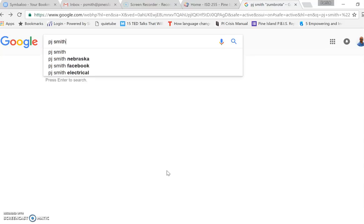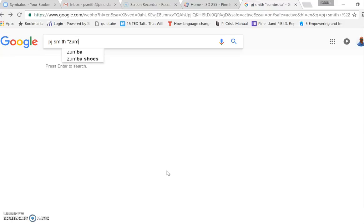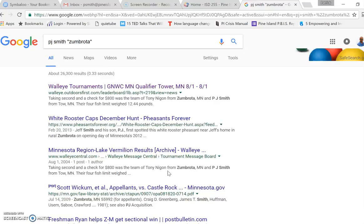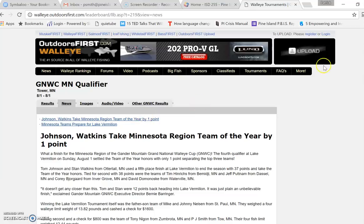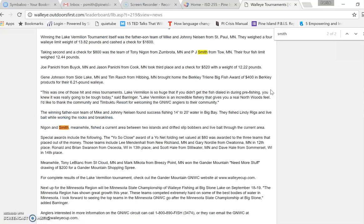Say you're searching for something on the internet, and you type in your search term and hit Enter, and you open up the document that's supposed to contain that term, but you can't find it. Hit Control F. Type in a word and hit Enter, and it will highlight that term in your document.